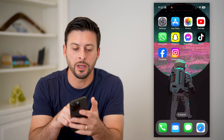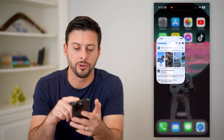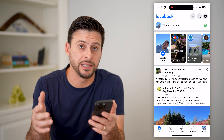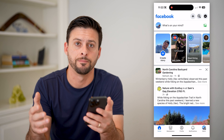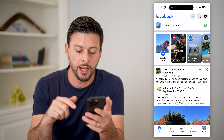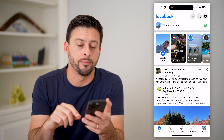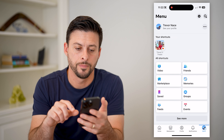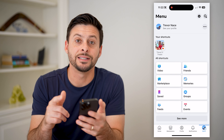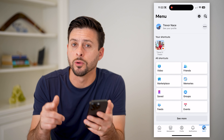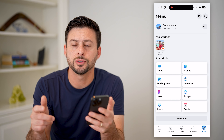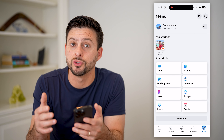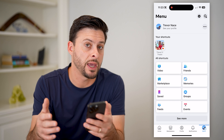Now, I'm going to open up the Facebook app here. You can also do this on Facebook.com. I'm going to tap on the menu button at the bottom right. You'll see at the top left it says see your profile, so I'm on my personal profile. I need to switch over to my business page.